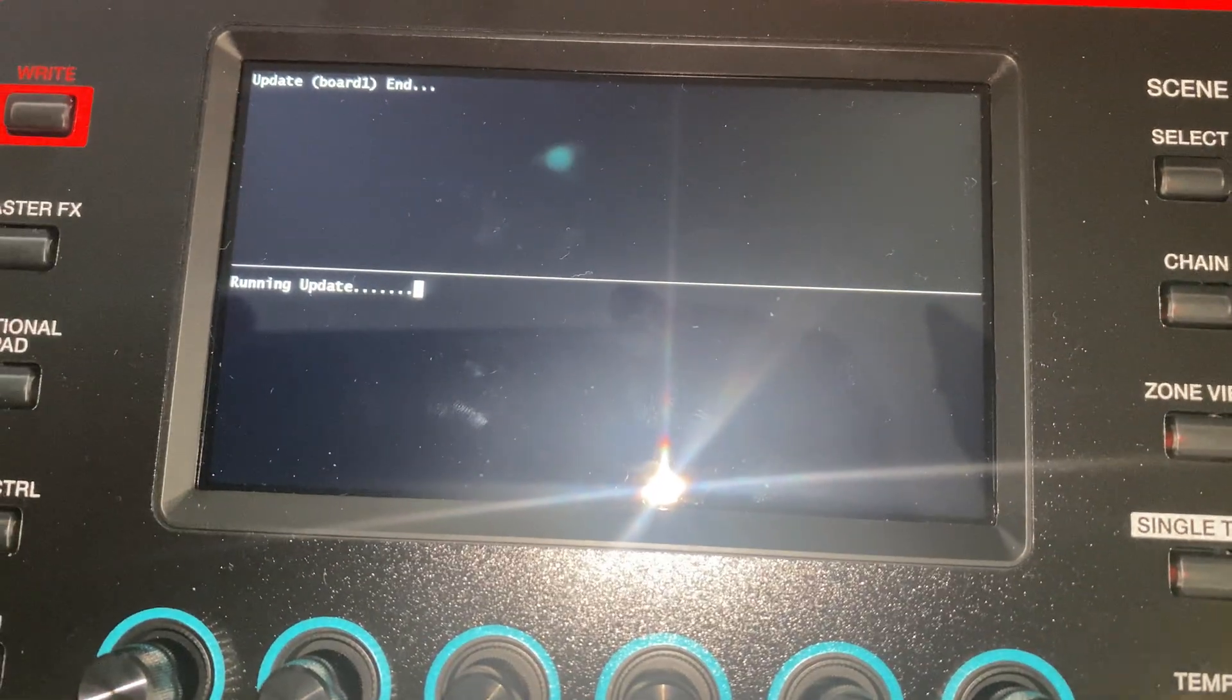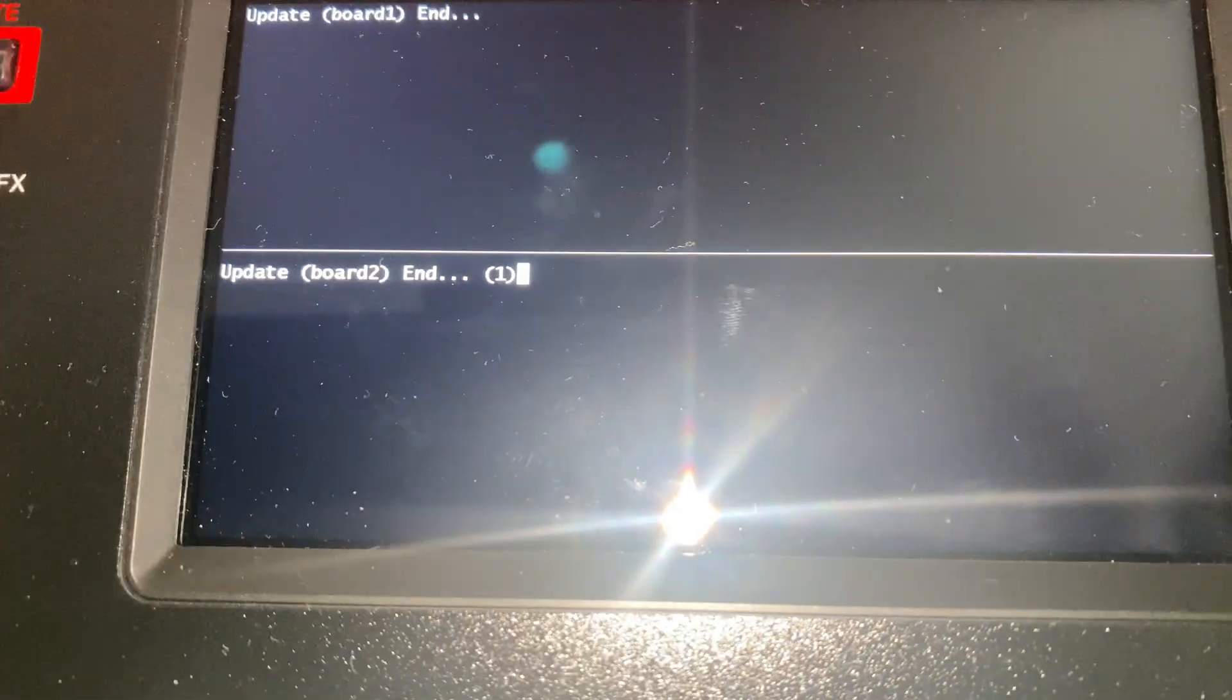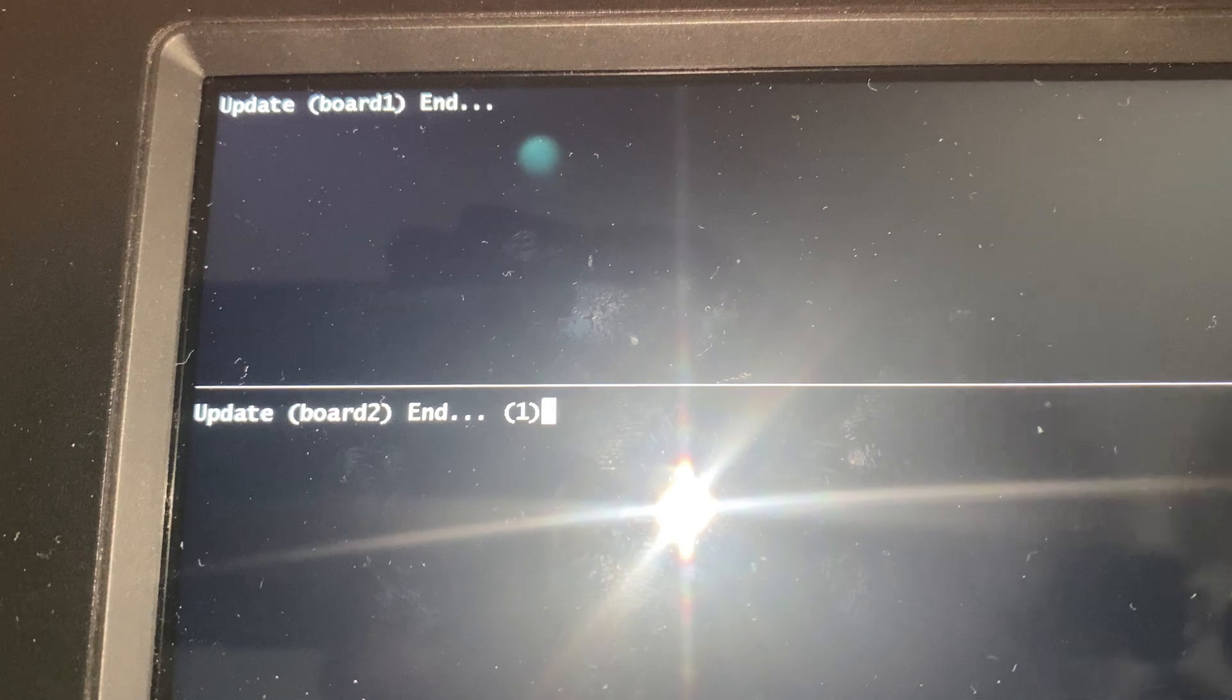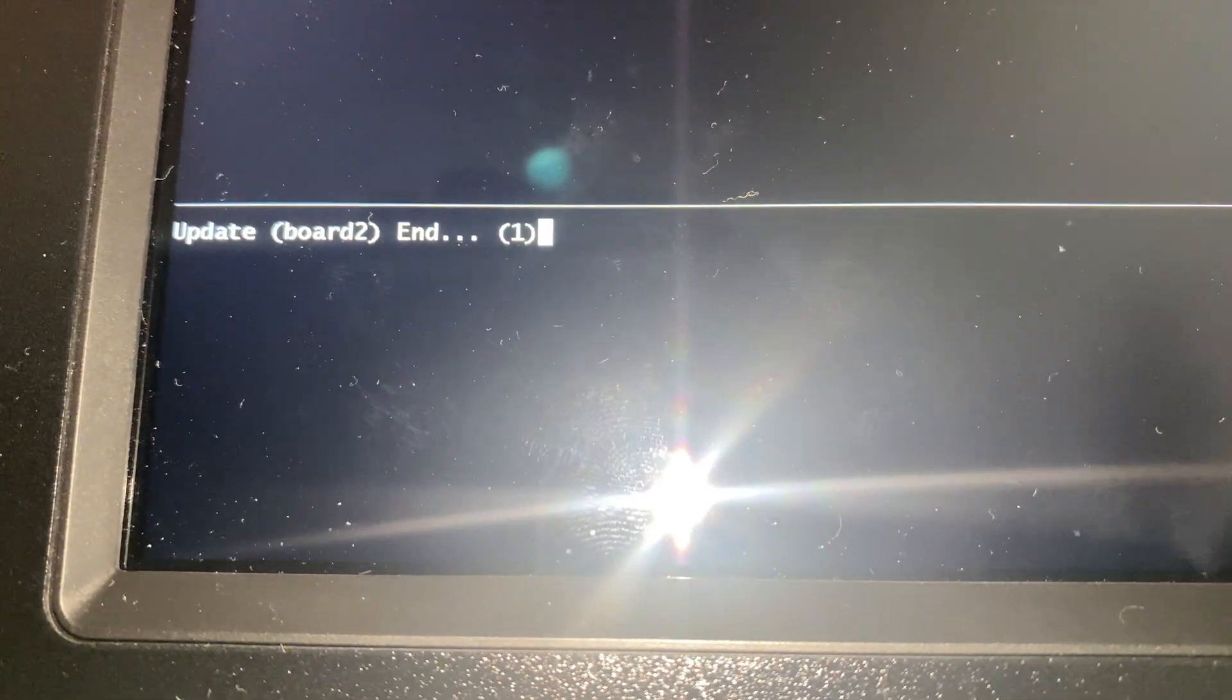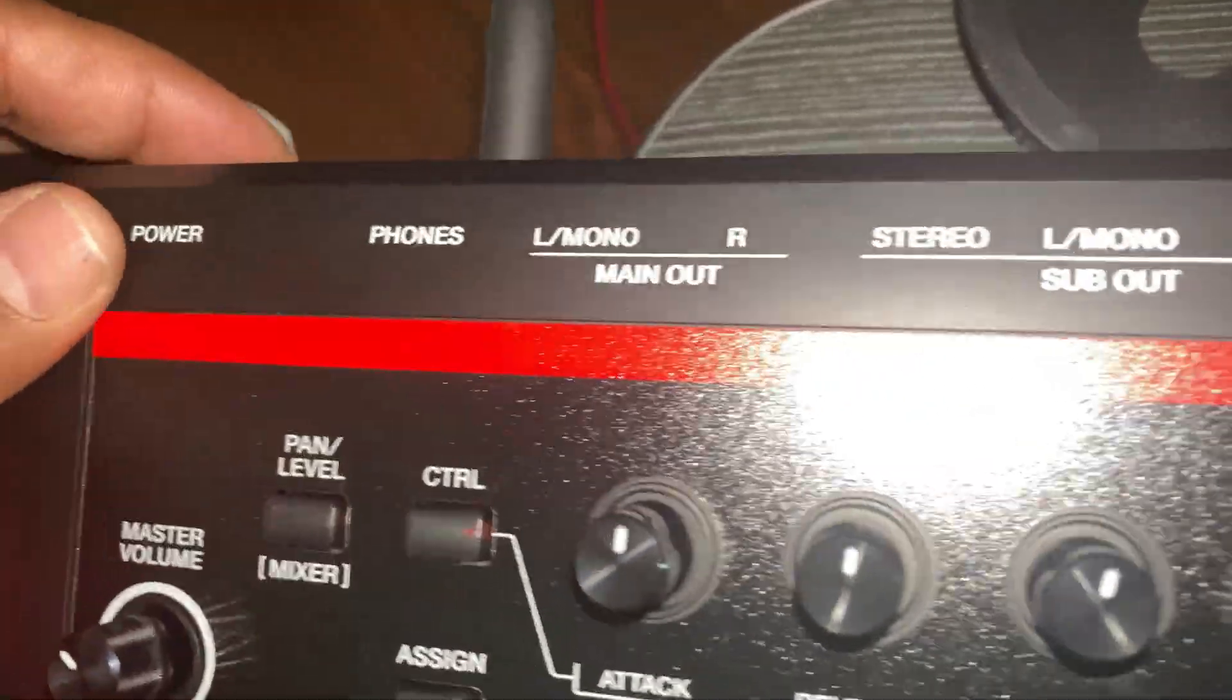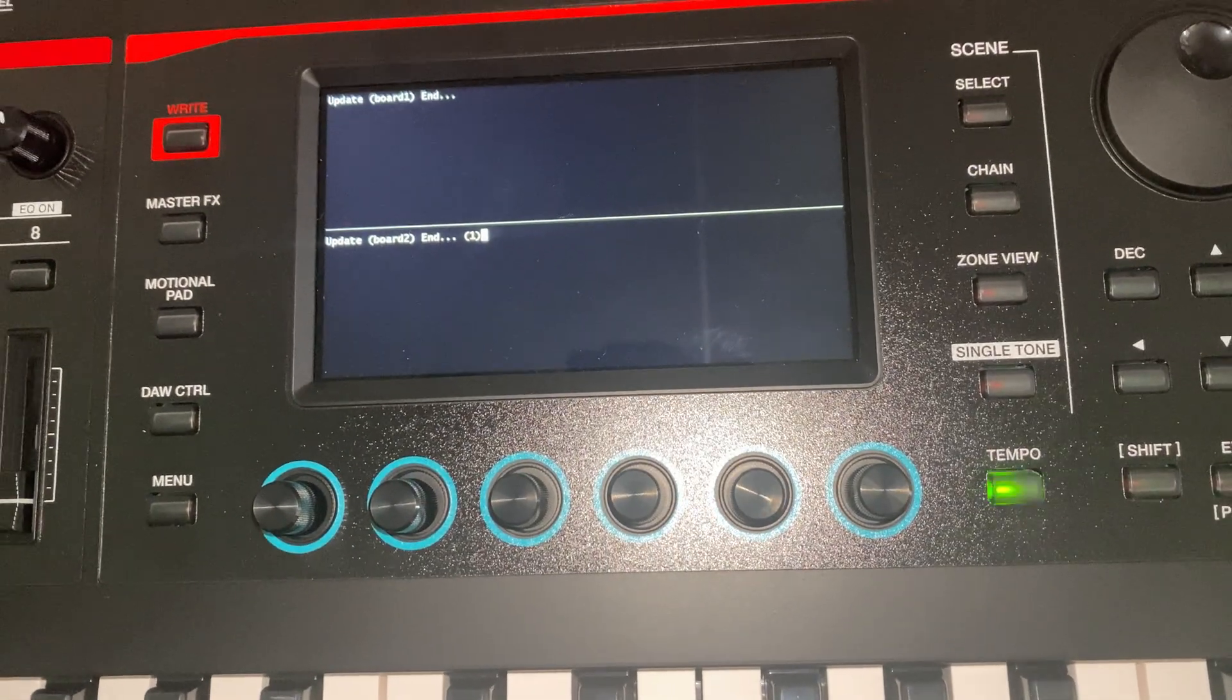Once update is completed, you will see update board one is end and update board two is end as well. Now what we need to do is just here turn it off, power, power off.